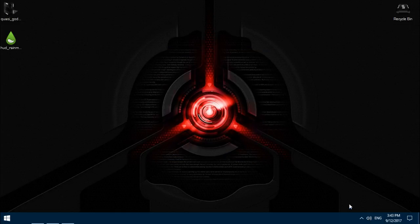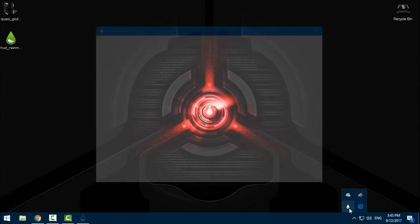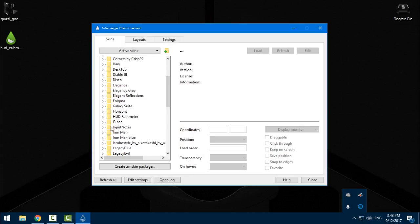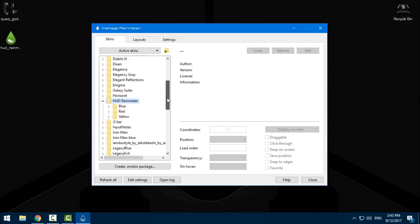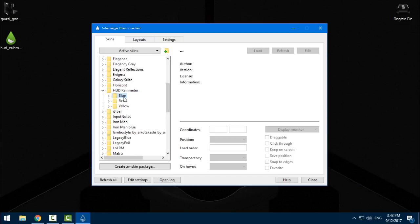And then you need to go to Rainmeter, you need to find HUD Rainmeter, and here is the blue, red, yellow.